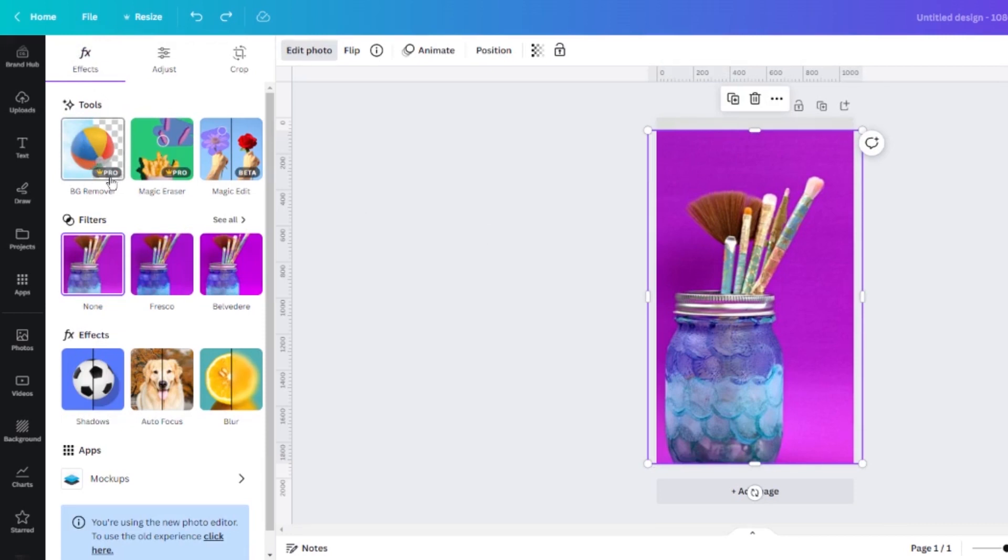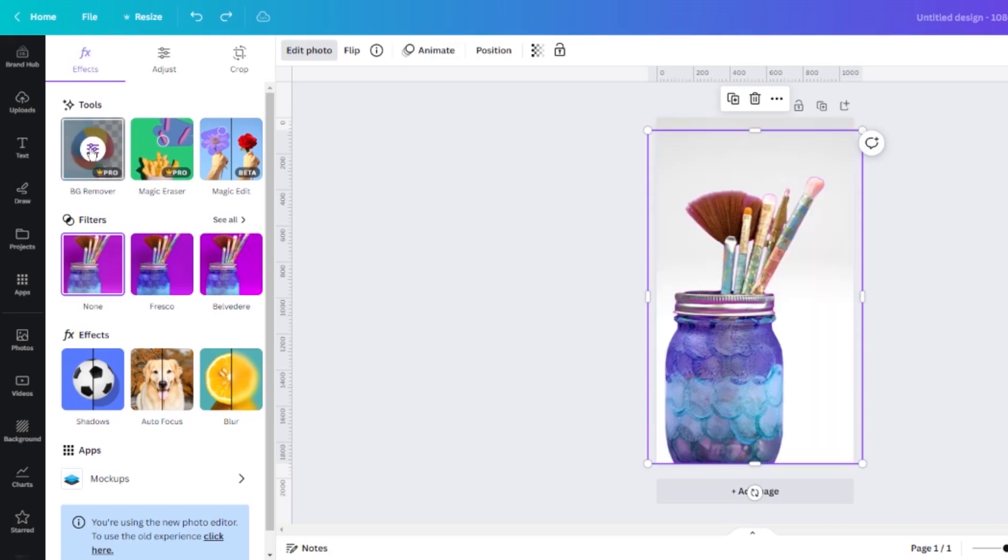As you can see, this is a feature that's only available for Canva Pro users. Give that a couple of seconds to think and it will fairly accurately remove the background from your photo.